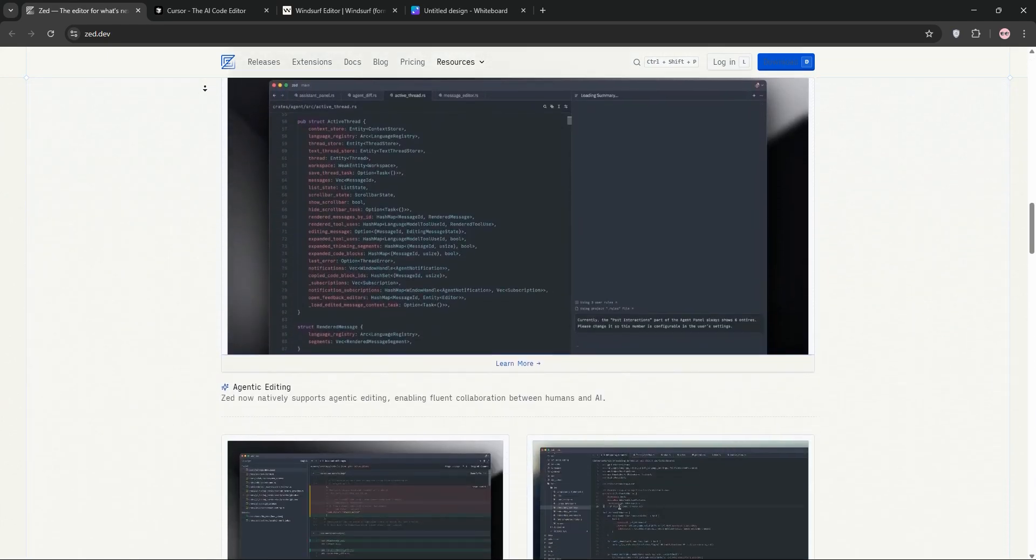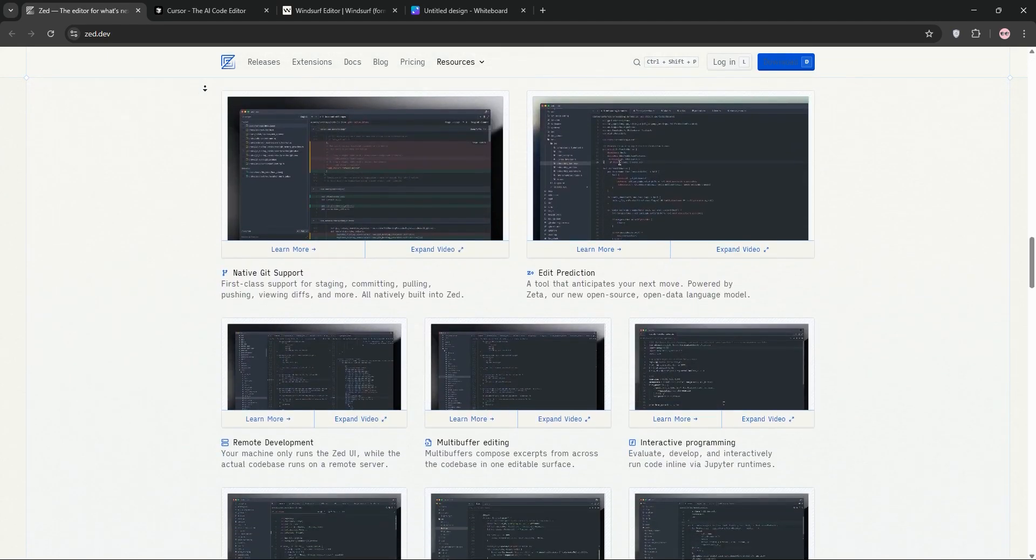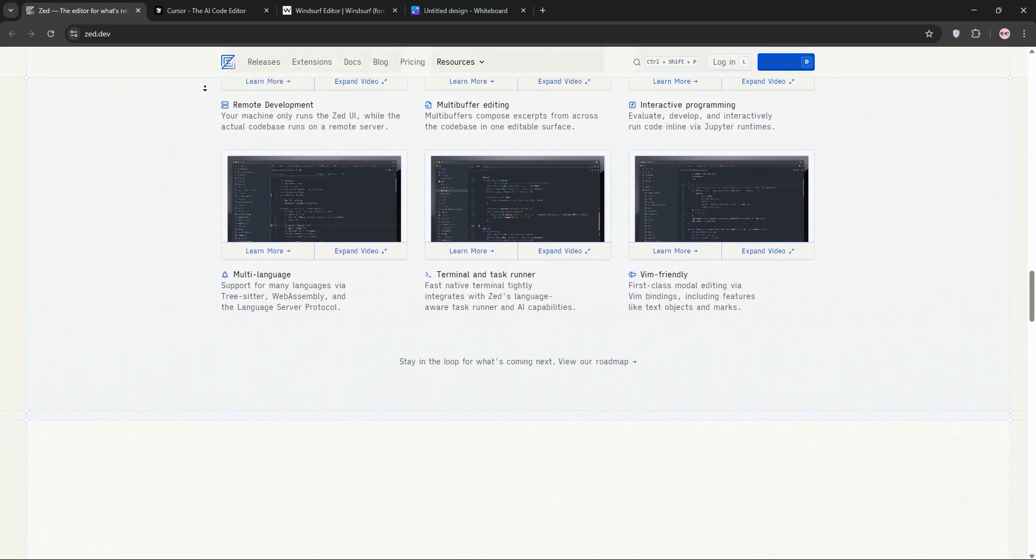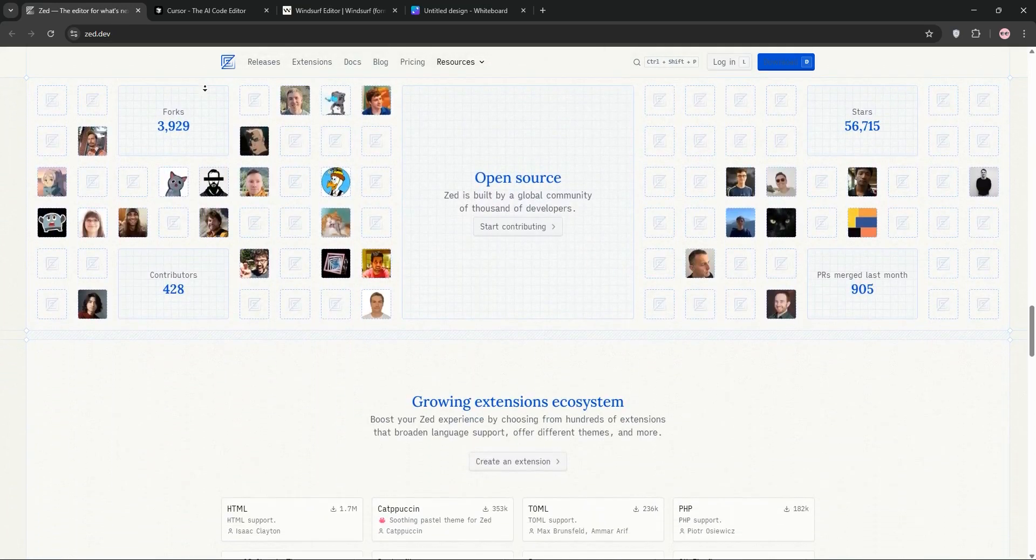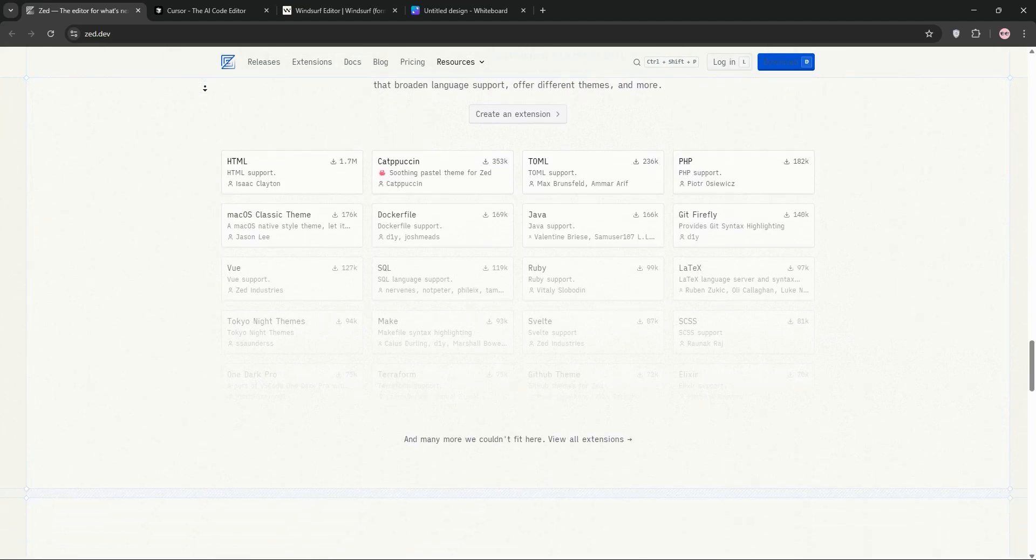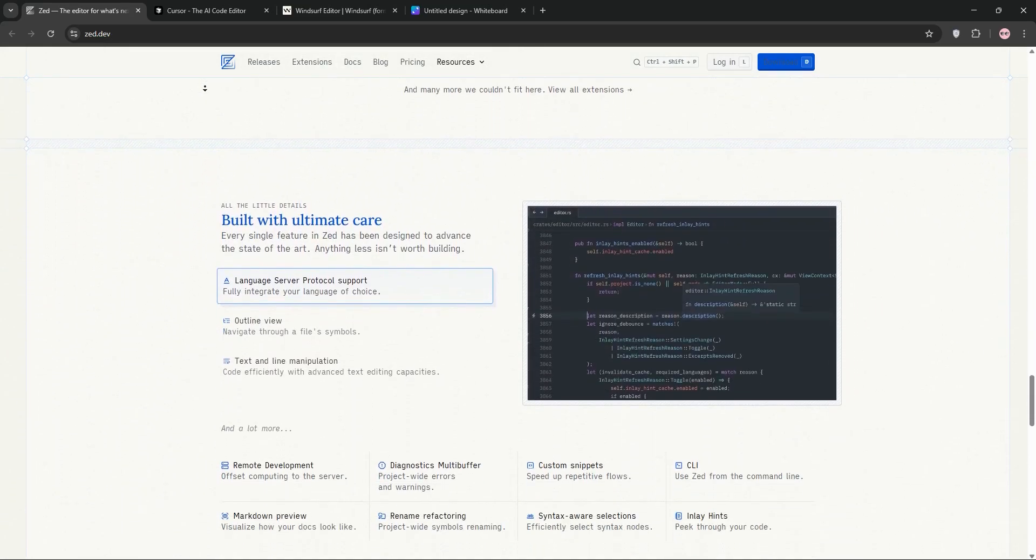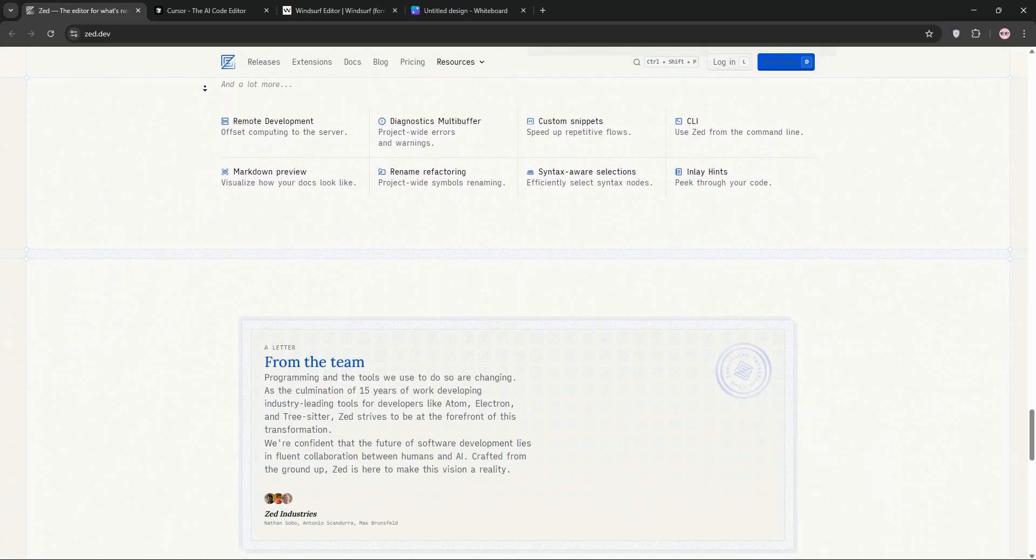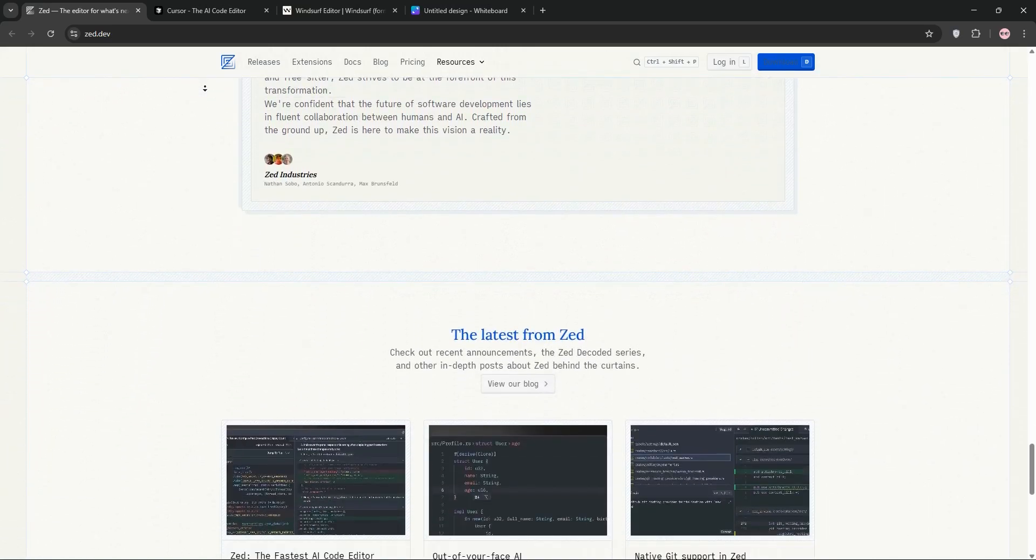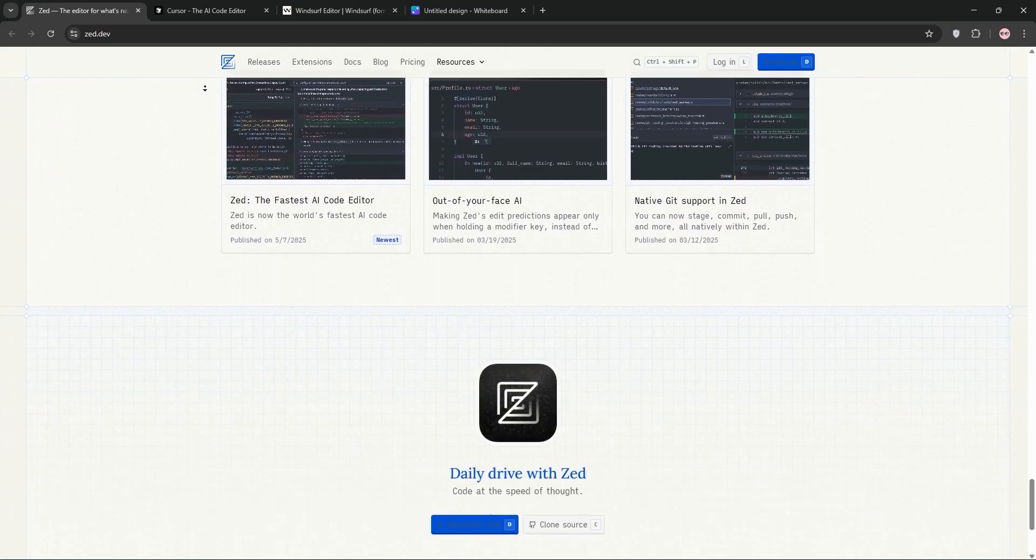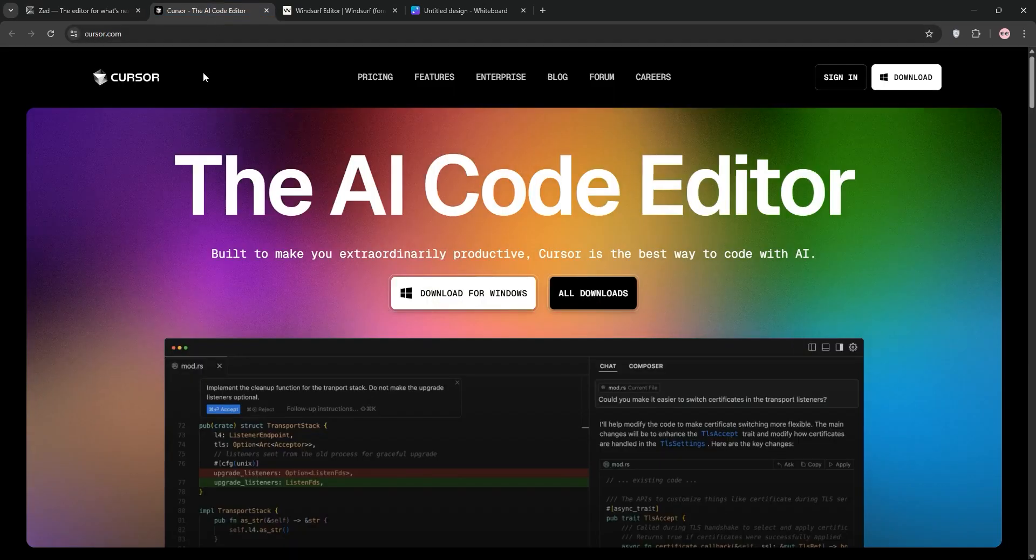Zed AI is a high-performance, open-source code editor built from scratch in Rust, not a VS Code fork. It's designed for speed and real-time collaboration with AI features powered by models like Claude. Its Assistant panel offers context-aware suggestions, but setup can be tricky, requiring API keys. Best for teams who value collaboration and vim-style editing.